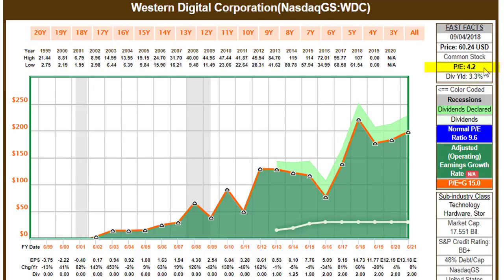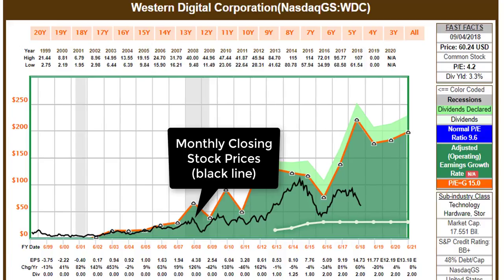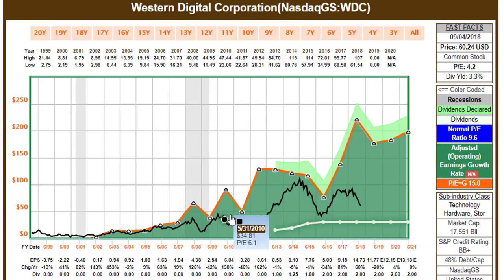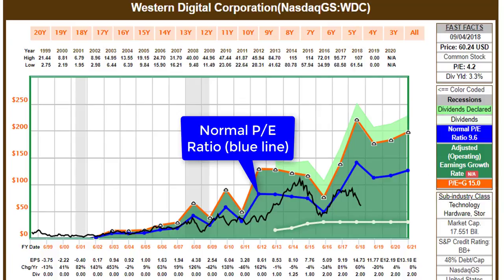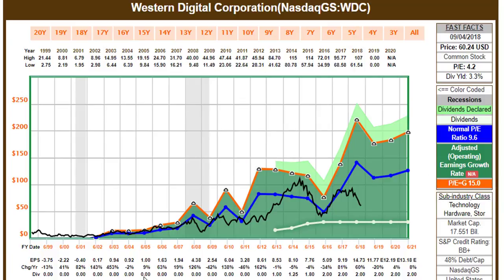The company only trades at four times earnings. It is a $17 billion market cap, double-B-plus rated with debt to capital. When I put price on the graph — monthly closing stock price — the price tends to be below the orange line, which is a fair valuation reference using a form of discounted cash flow analysis. In this case, that's a PE of 15. If I put the normal PE, which is simply the PE the market has most commonly applied to the company over this time frame, you can see it's only trading at a 9 PE. So currently it's trading at about half its historical normal valuation.